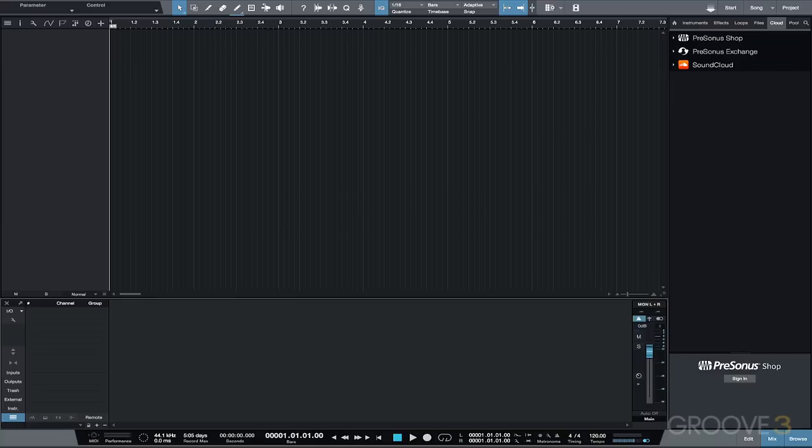This includes 10 chapters of tips and tricks that can improve your workflow in Studio One and techniques to help improve the quality of your mixes.